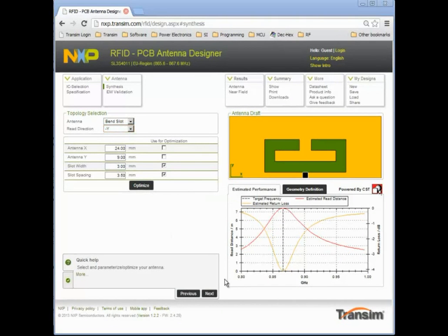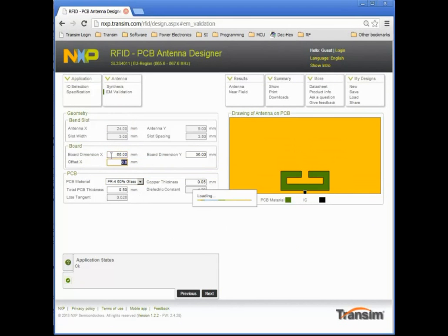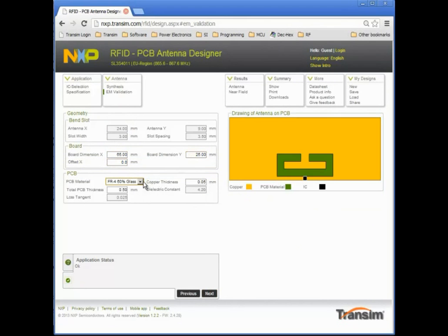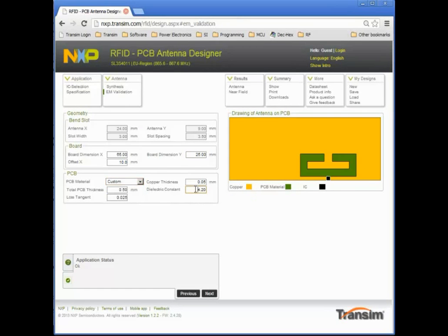Next, I will look at the additional parameters of printed circuit board size, the location of the antenna on the board, and the variation of PCB material properties. I will change the total PCB width to 65 mm, the height to 25 mm, and I can offset the antenna to the right.